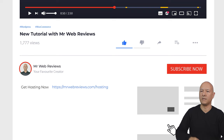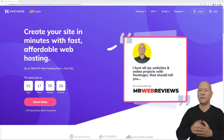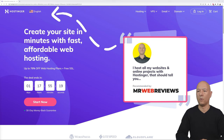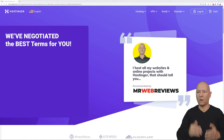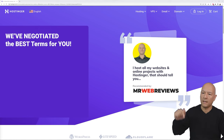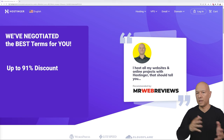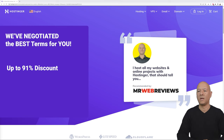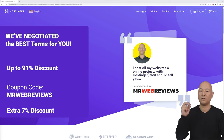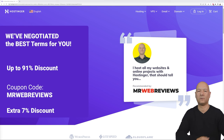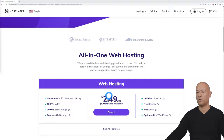The first step is to click the link in the description where it says 'Get Hosting Now.' This brings you to a co-branded page with Hostinger where we've negotiated the best terms possible. By using that link you'll have access to up to 91% discount depending on seasonal offers, and I'm also providing a coupon code called MR WEB REVIEWS for an additional 7% discount.